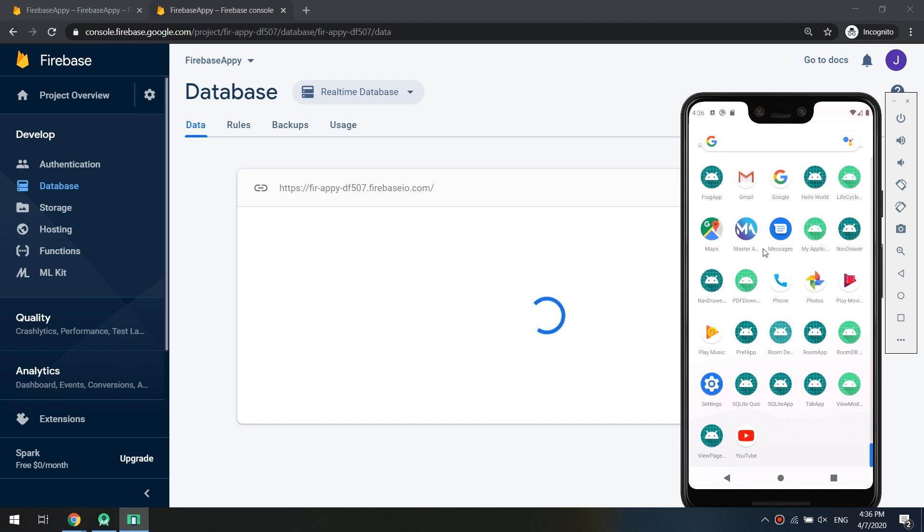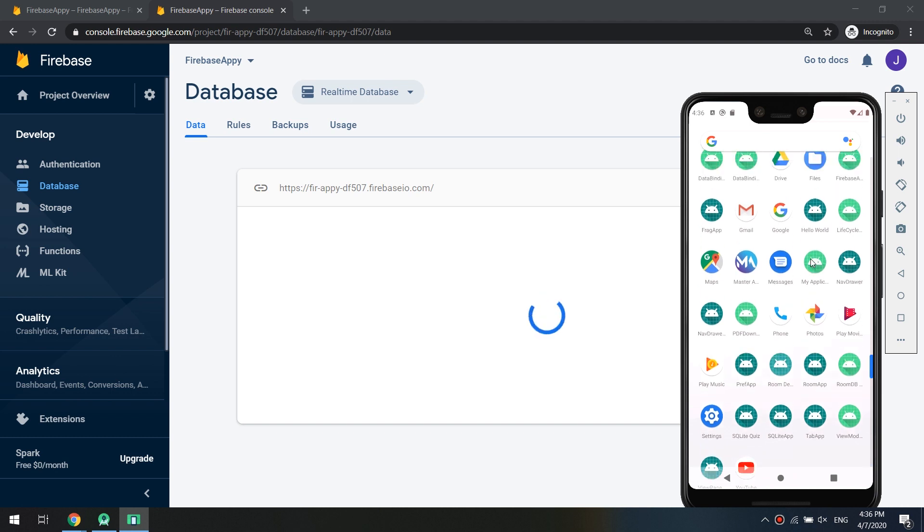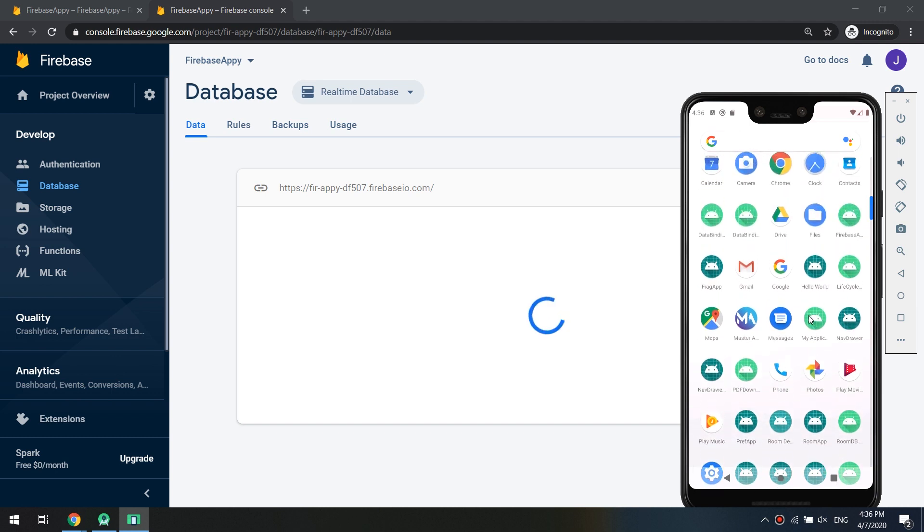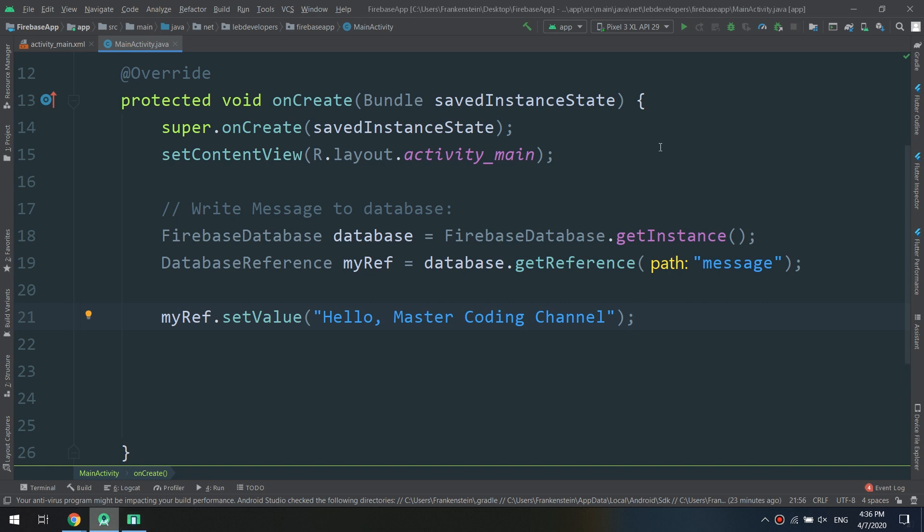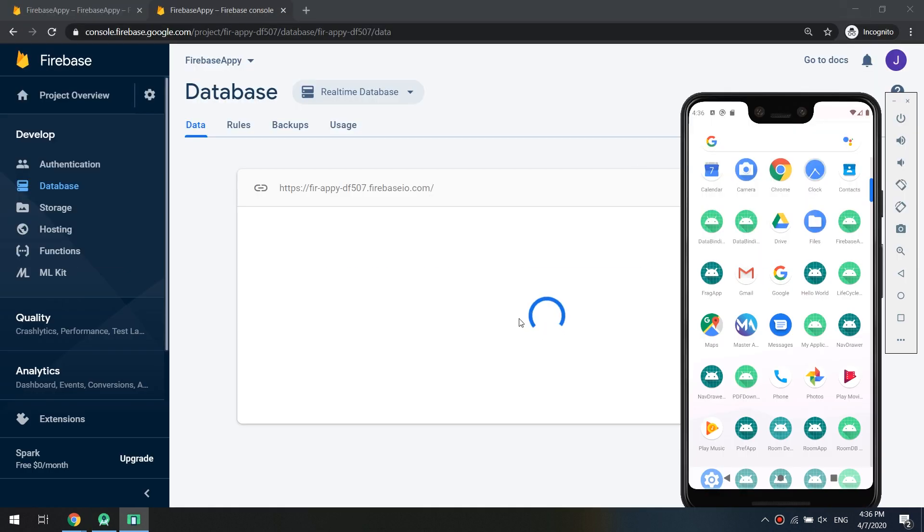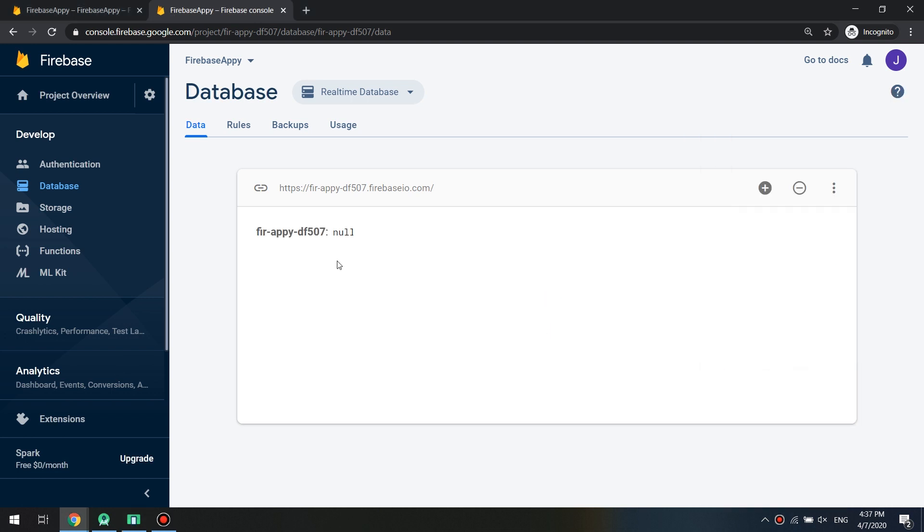Let's go to the database and here we go, it is empty. Now we can close the application and run it again.